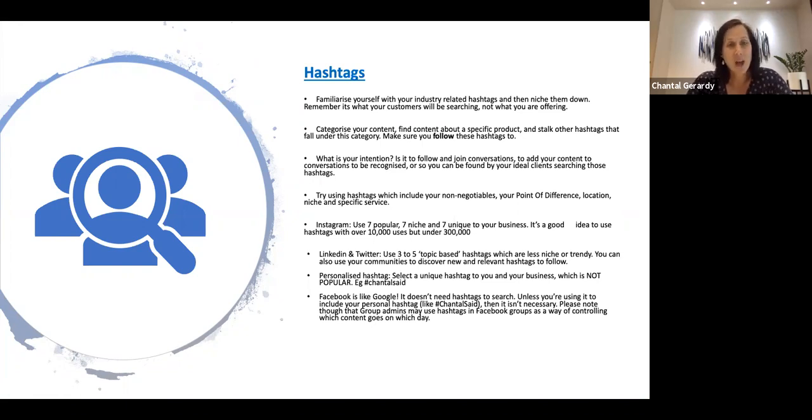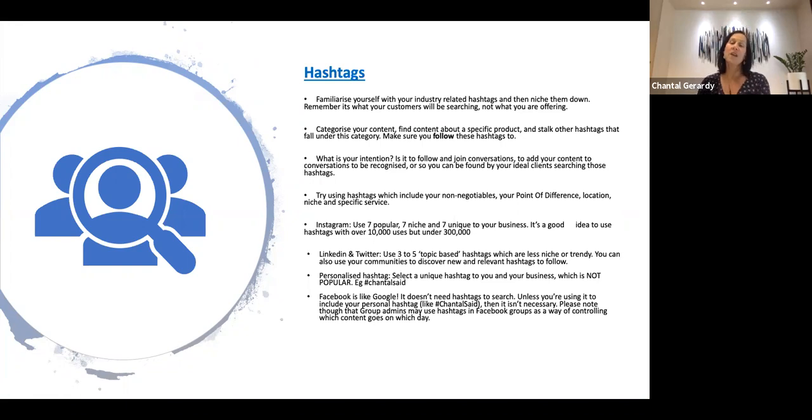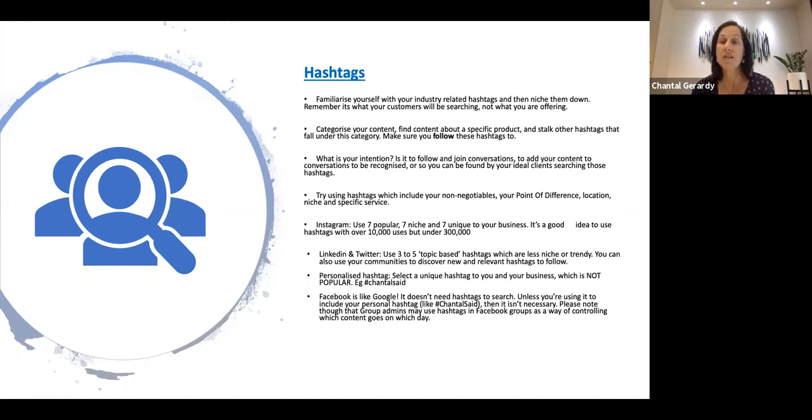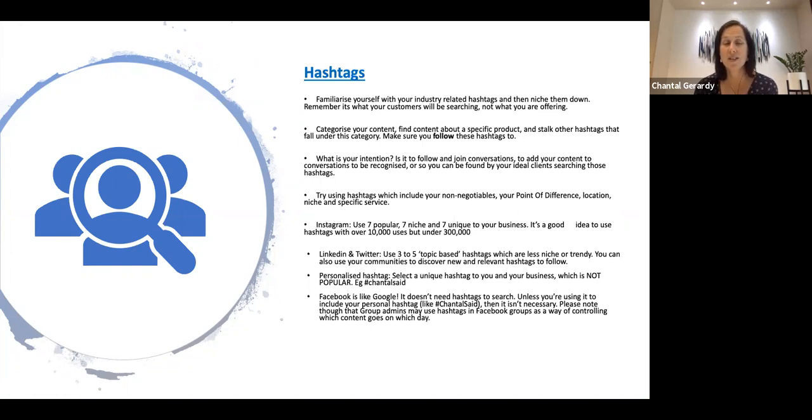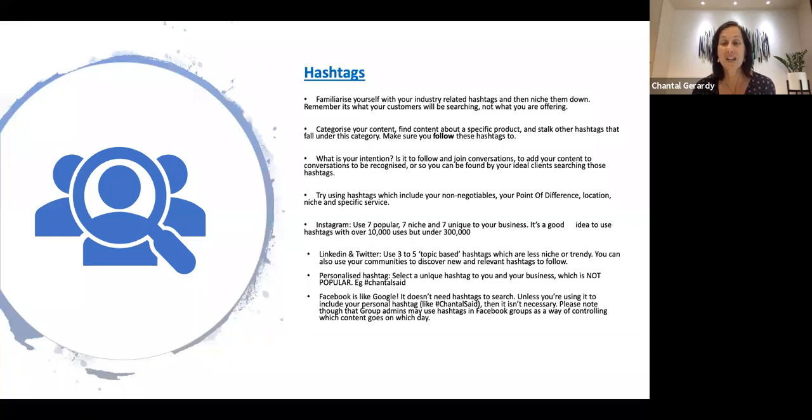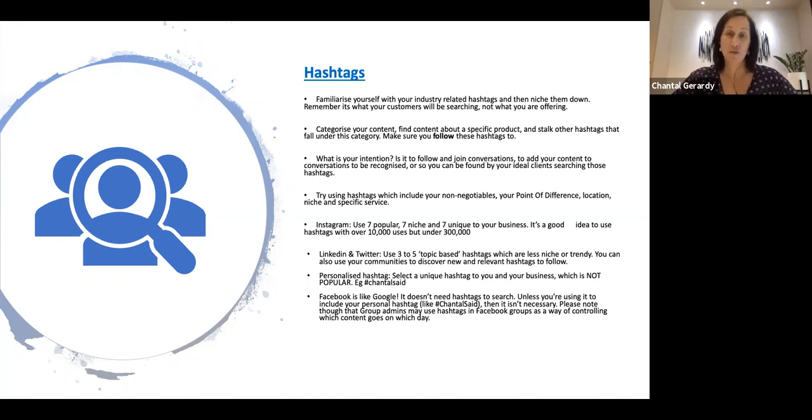At the time of putting together this presentation, this is what was working. So Instagram, to use seven popular, seven niche, and seven unique to your business. It's a good idea to use hashtags with over 10,000 users, but under 300,000.